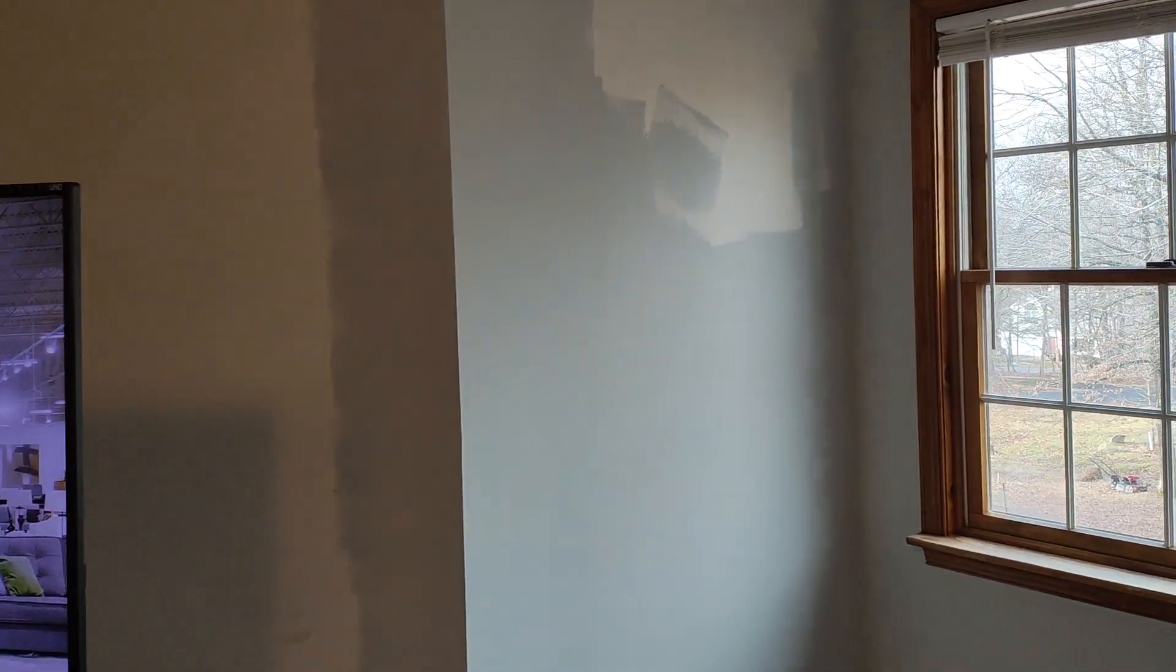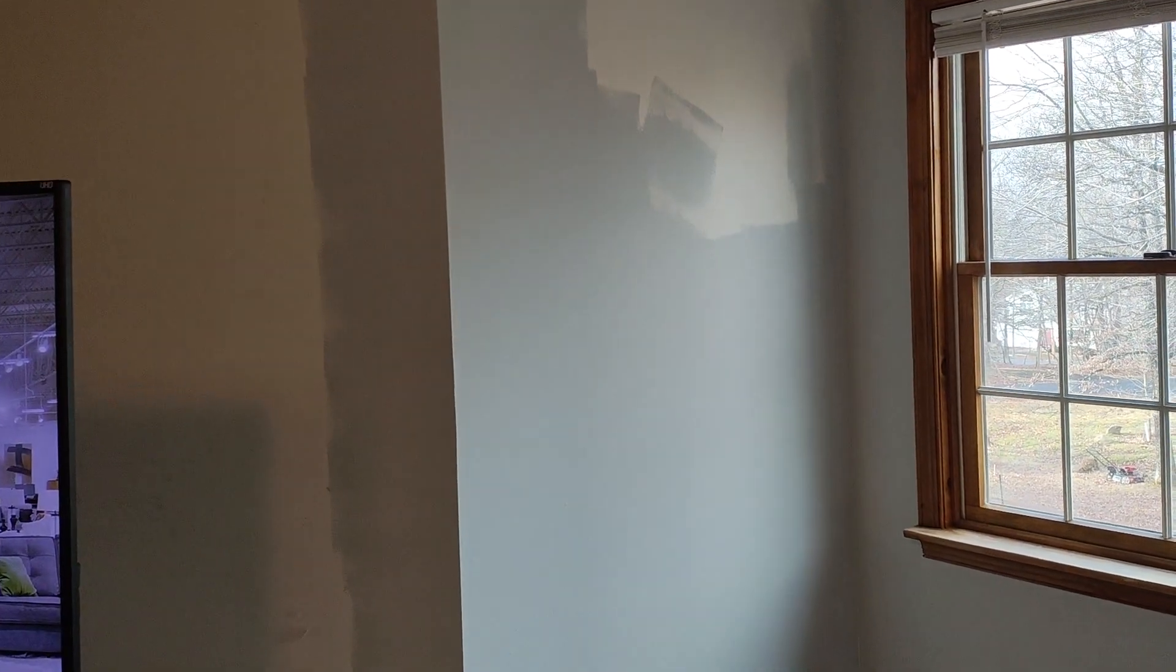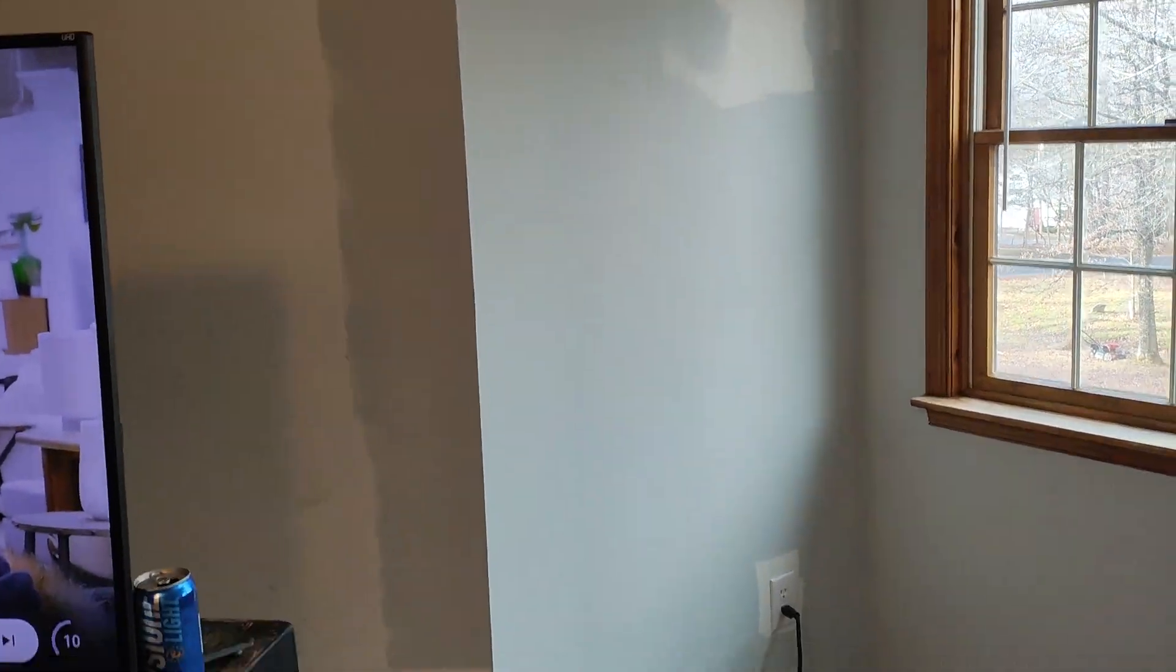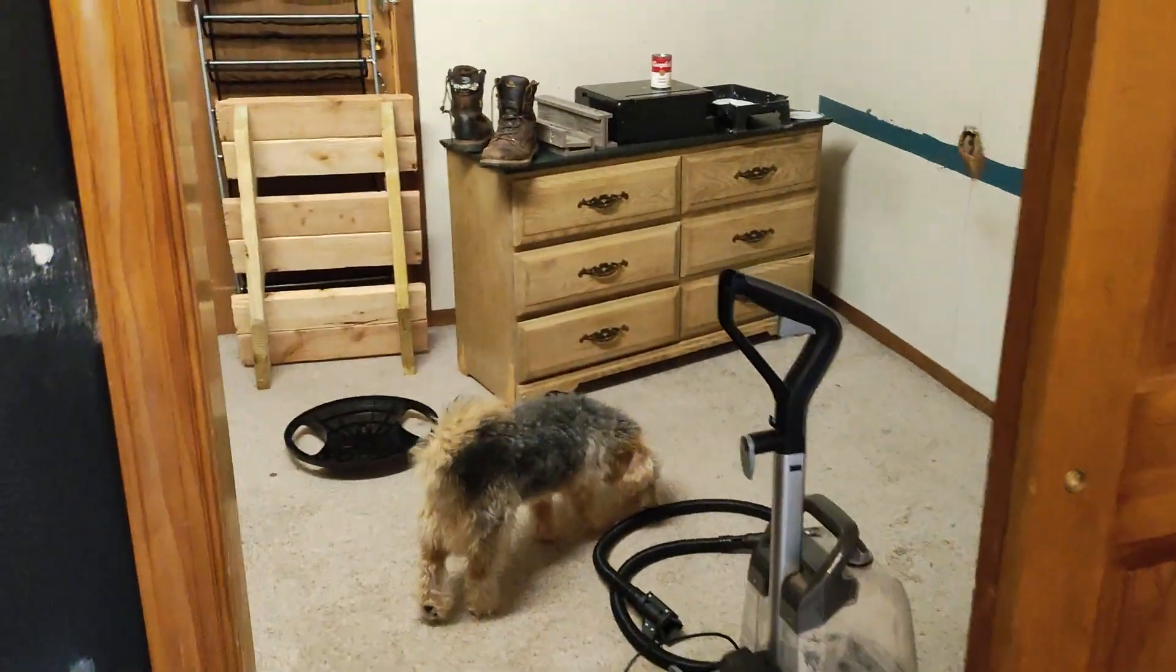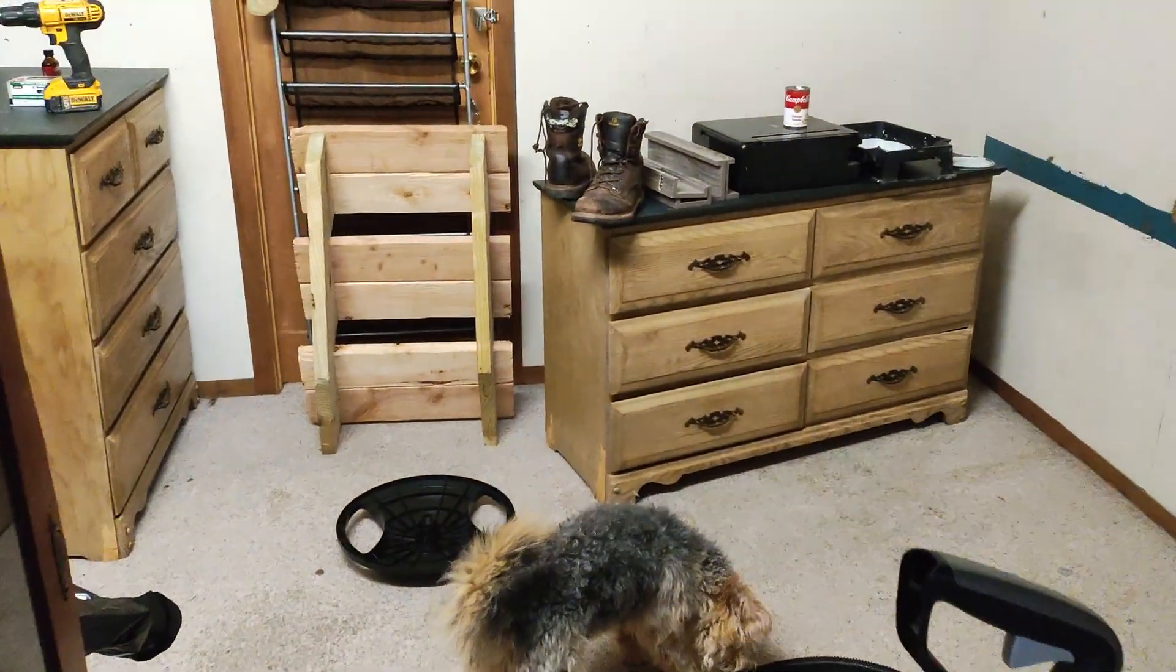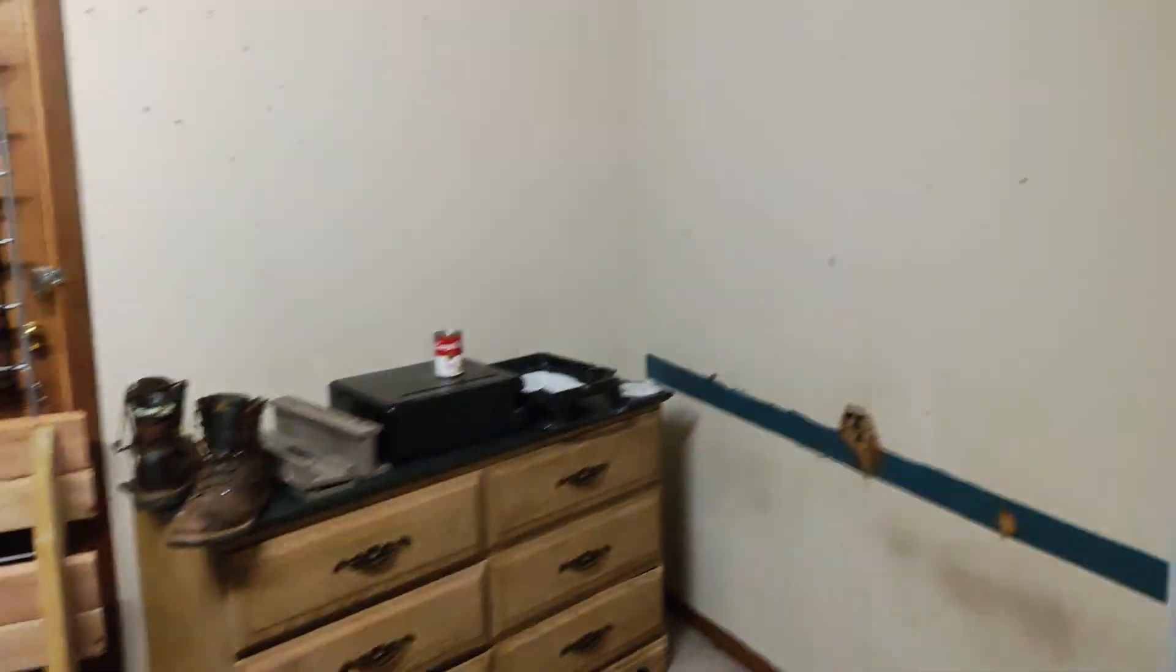So I'm running around spackling 10,000 holes and screw holes, and the missus is running around behind me painting what can be painted for now. And then we'll move on to the other part of the room.